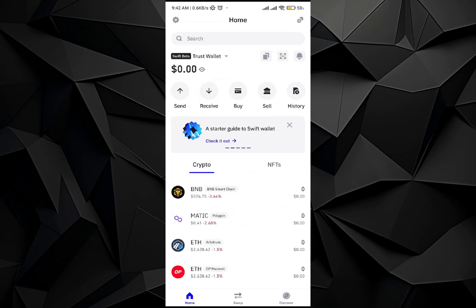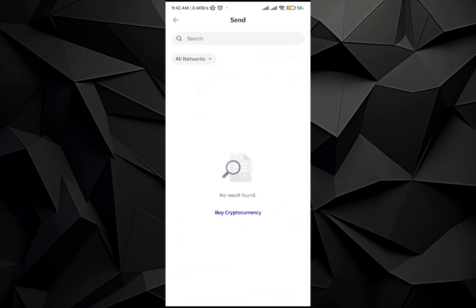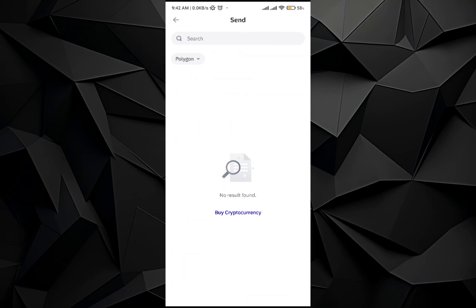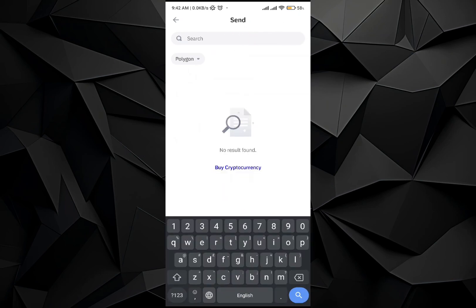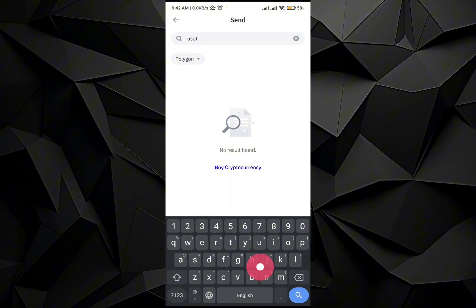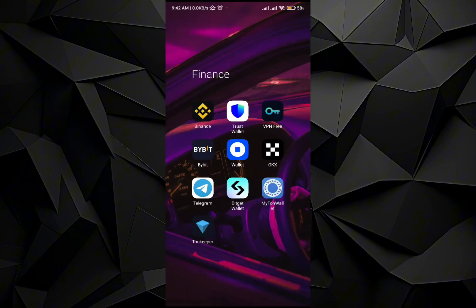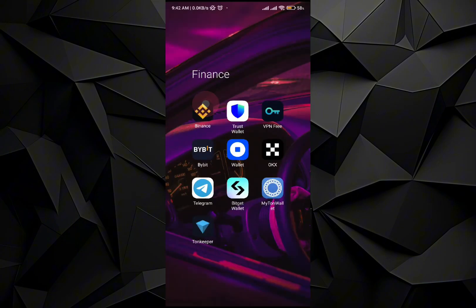Once you are done buying, you will see the balance right here. All you have to do is go to the Send option, then go to Polygon, then select USDT. Once you do that, your USDT currency will be shown there.